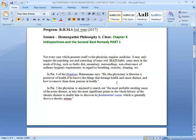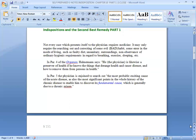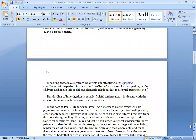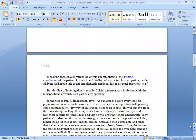In paragraph 5 also, the physician is enjoined to search out the most probable exciting cause of the acute disease as also the most significant points in the whole history of the chronic disease to enable him to discover its fundamental cause, which is generally due to a chronic miasm. Now we are talking about fundamental causes, especially when physicians deal with chronic disease. In making these investigations, he directs our attention to the physical constitution and environmental causes.